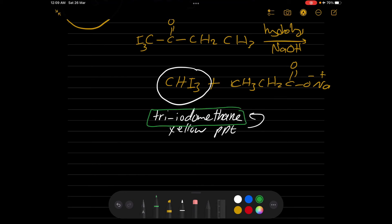For those who don't know, we can also test the melting point of triodomethane to check its purity. The melting point is an indication of the purity of your compound.